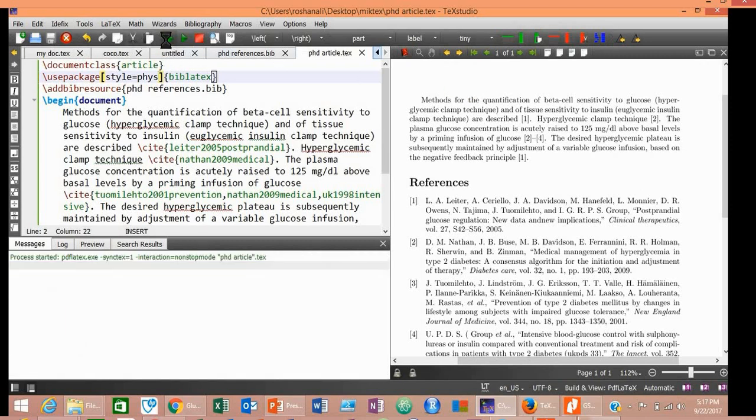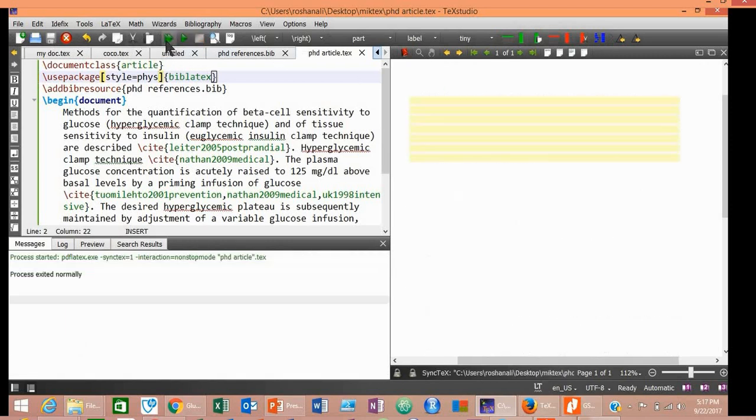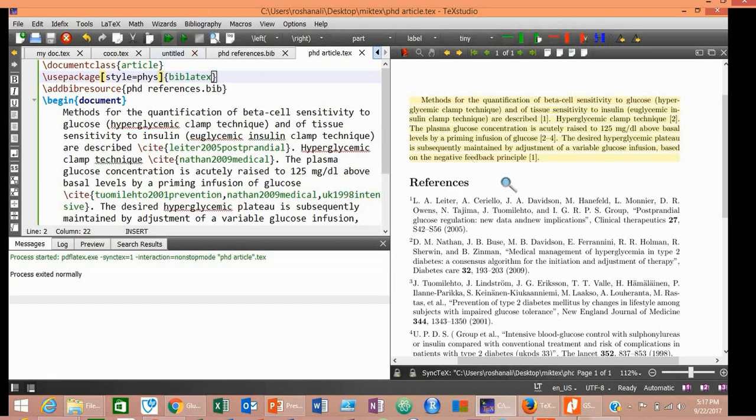Compile the document. Yes, our style has now changed.